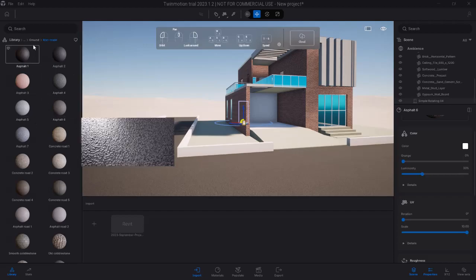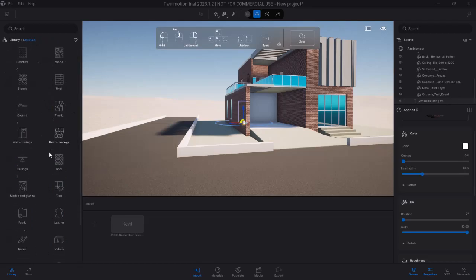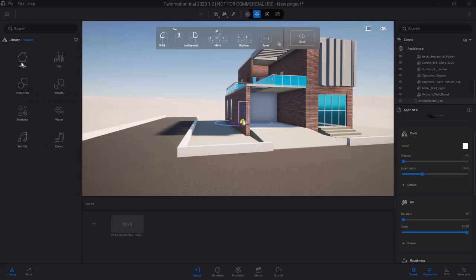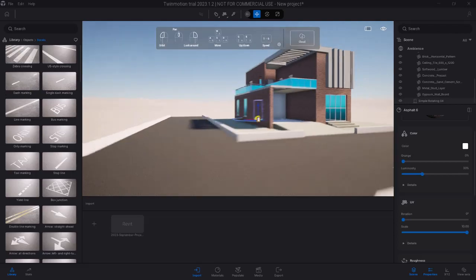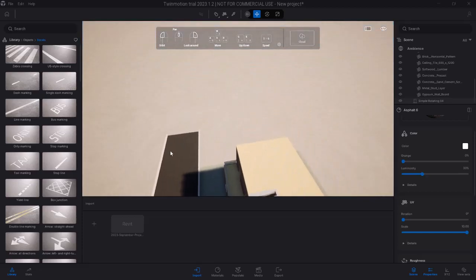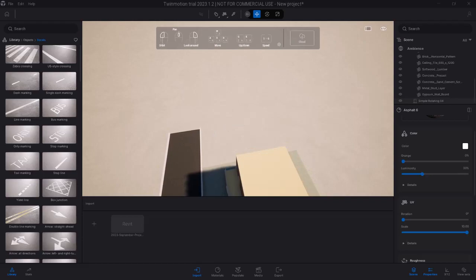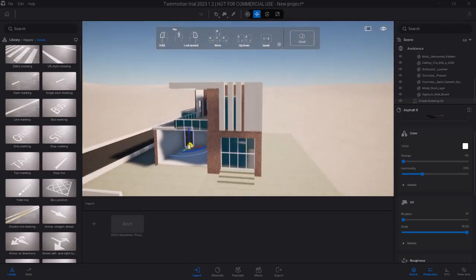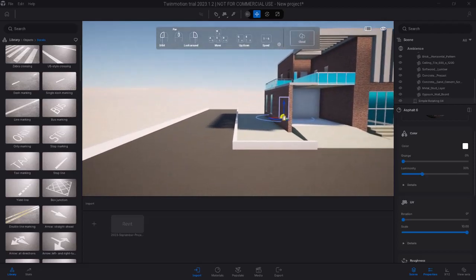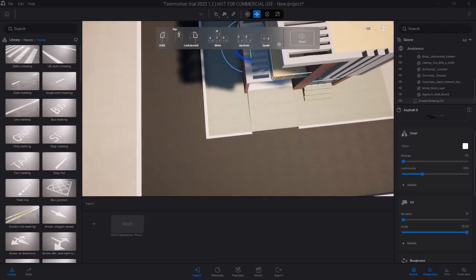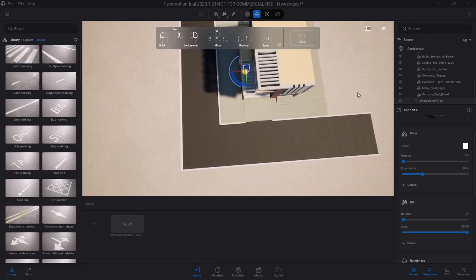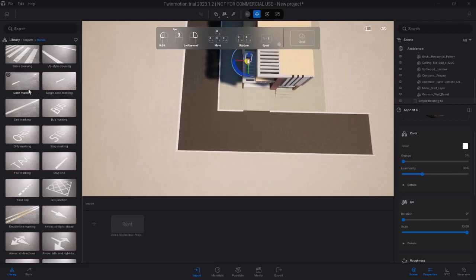The next thing we're going to include for the road is to add some road markings to make it look slightly more realistic. For road markings, we'll find that in the object category. So go over to object and then select decals — decals actually represent the road markings. There's dash marking and then there's a single straight line marking. We're going to pick the dash. But first we have to look at the building from the top view — you can use the left mouse to orbit over the building and get a better angle for applying the road dash marking.